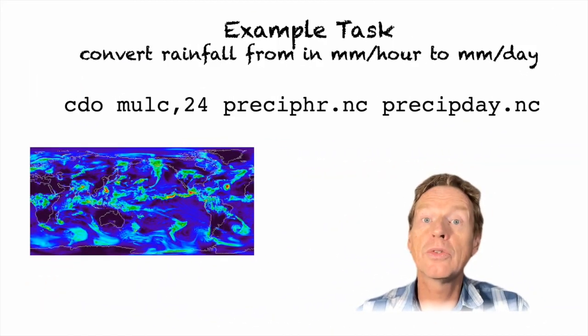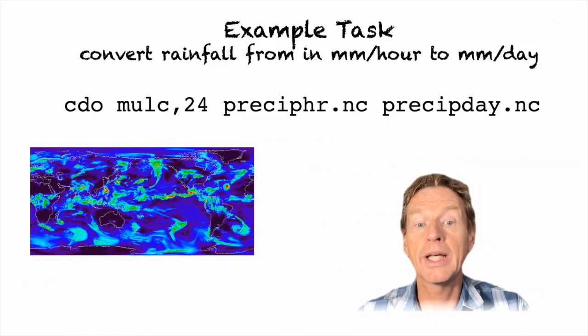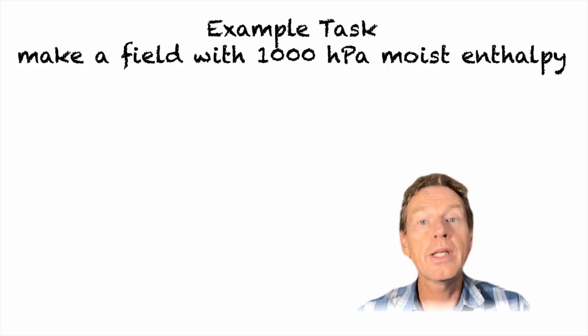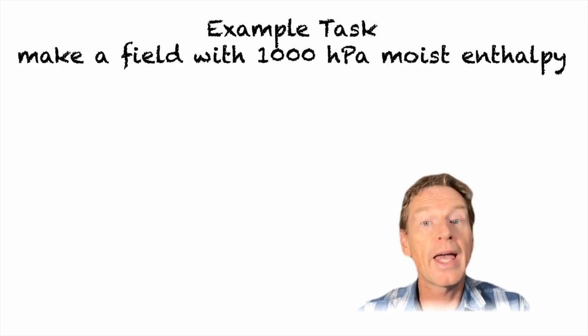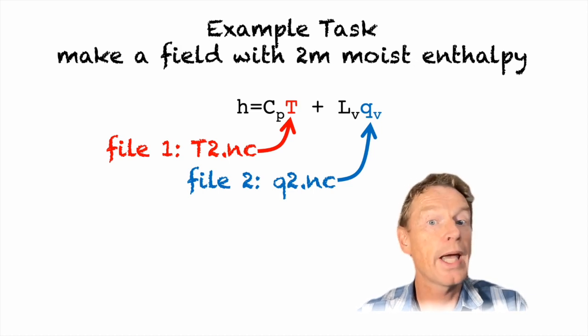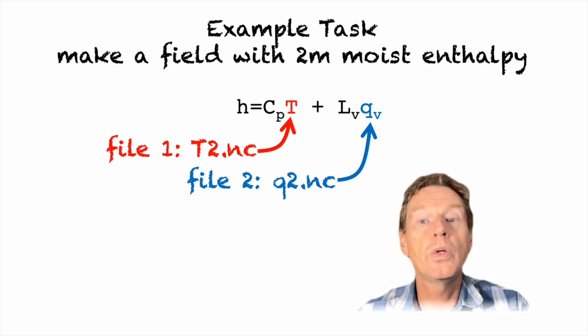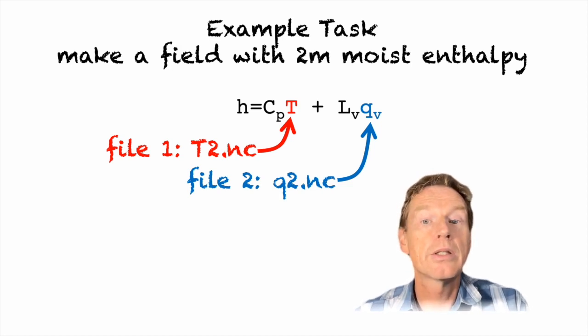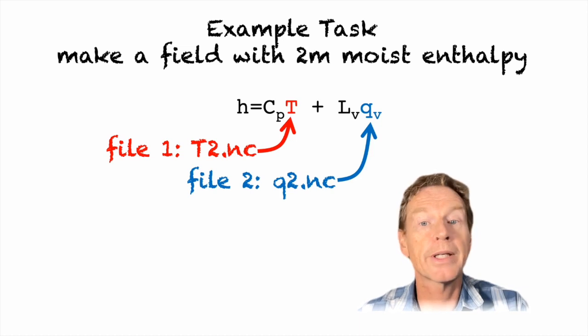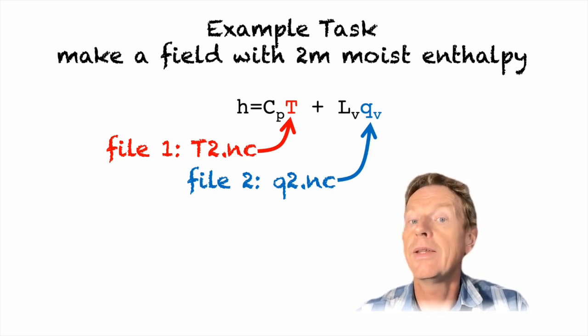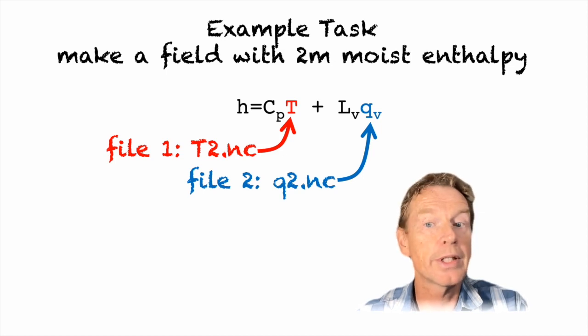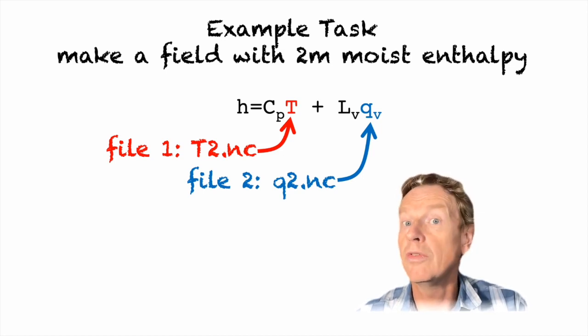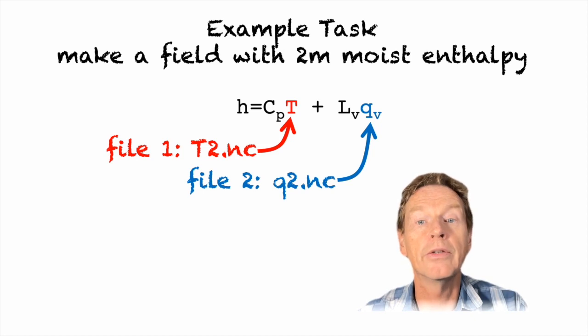Now let's try and construct a slightly more complicated function. In this case I'm taking the example of enthalpy. The new function enthalpy which I'm calling h is made up of two input fields: temperature and the specific humidity. So the formula is simply cp the heat capacity at constant pressure times t plus lv the latent heat of vaporization multiplied by qv. So h equals cp*t plus lv*qv.